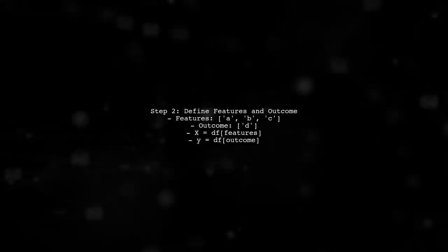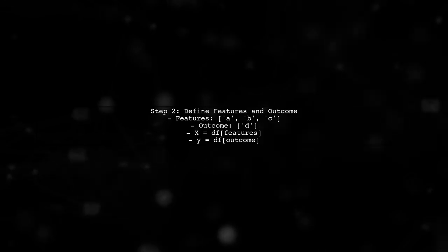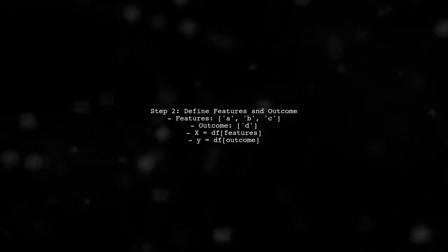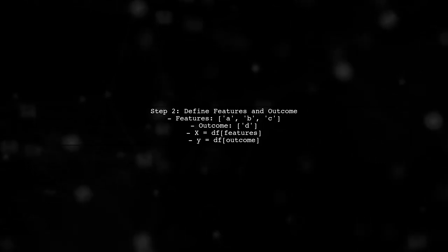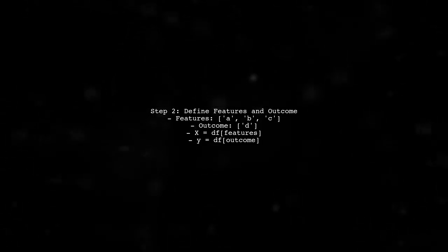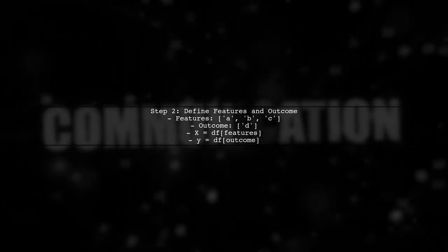In your code snippet, you have defined the features and outcome variables. The features are the independent variables, while the outcome is the dependent variable that we want to predict.